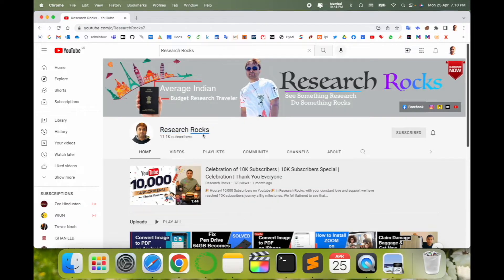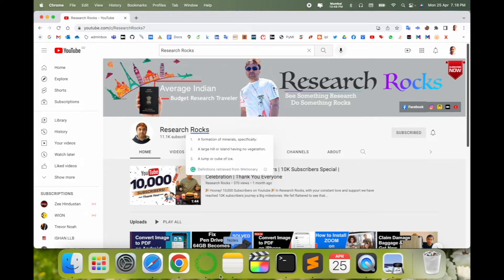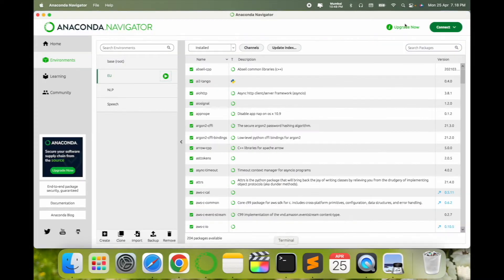Before starting the demonstration, please subscribe to our YouTube channel Research Rocks. Simply open your Anaconda Navigator and then accordingly open Jupyter Notebook.